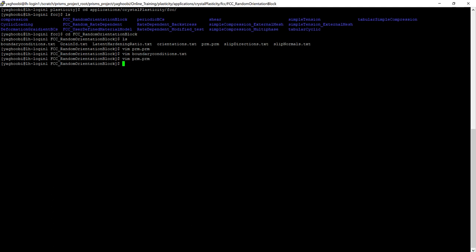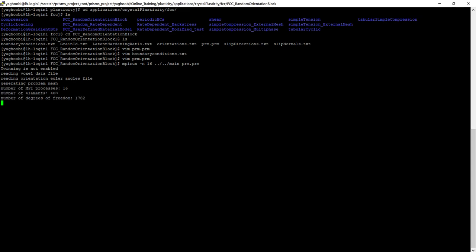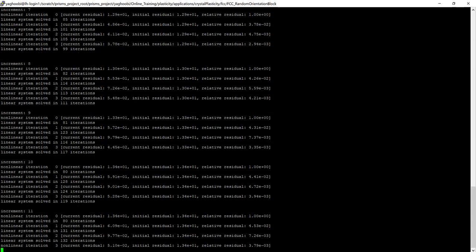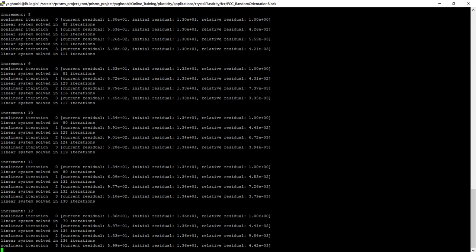So let's run the sample using MPI run and 16 processors, the main executive address, and PRM.